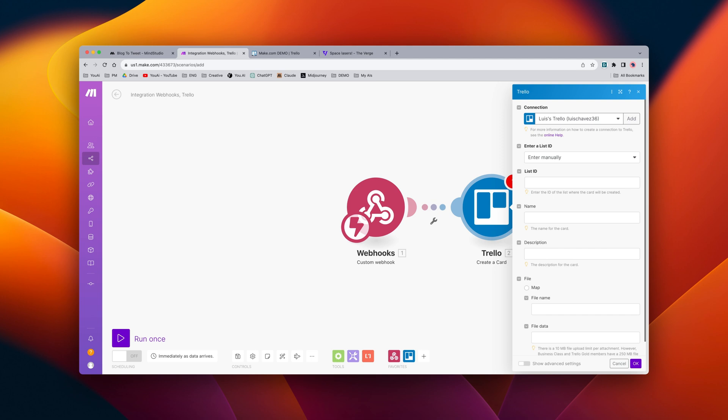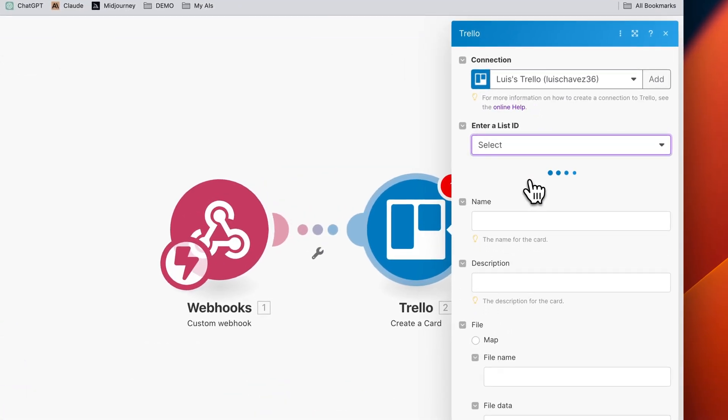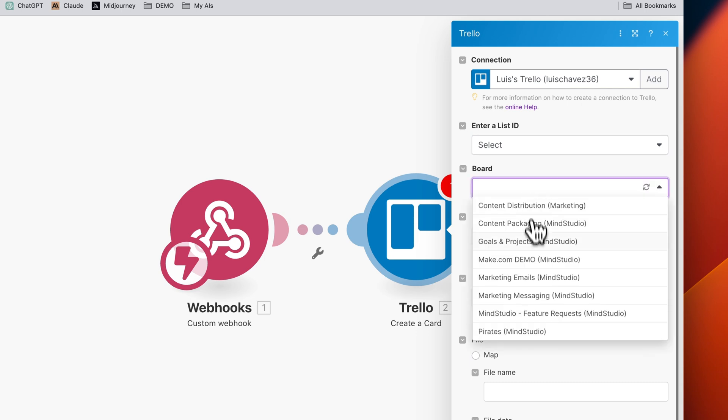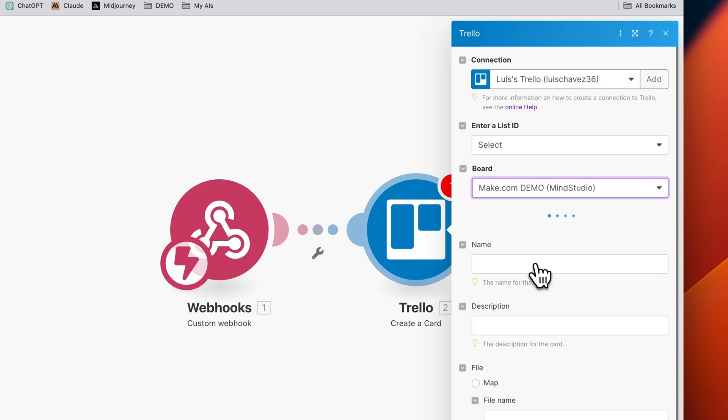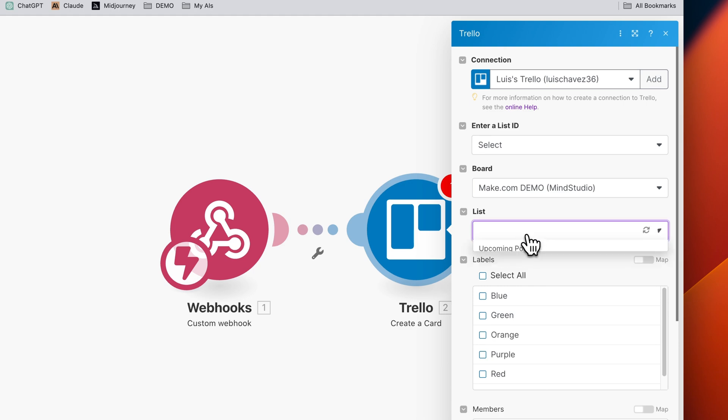You'll need to connect your Trello account, but you can see I already have mine connected here. And we can select a board and a list to add the card to. In this case, I have my demo board here.